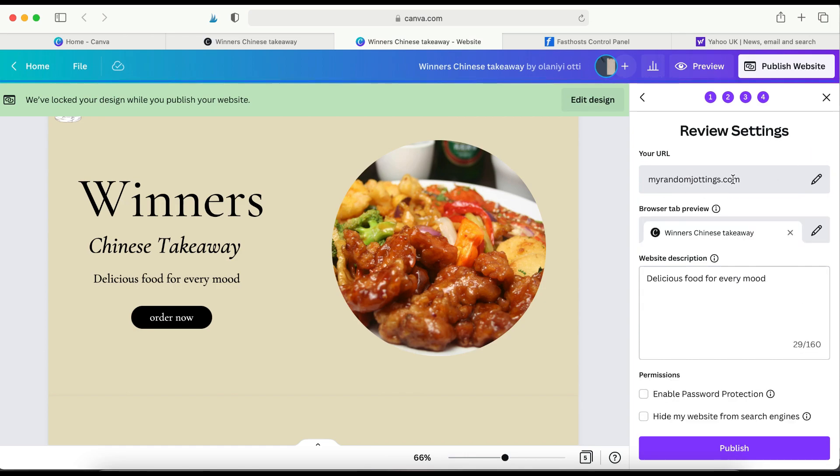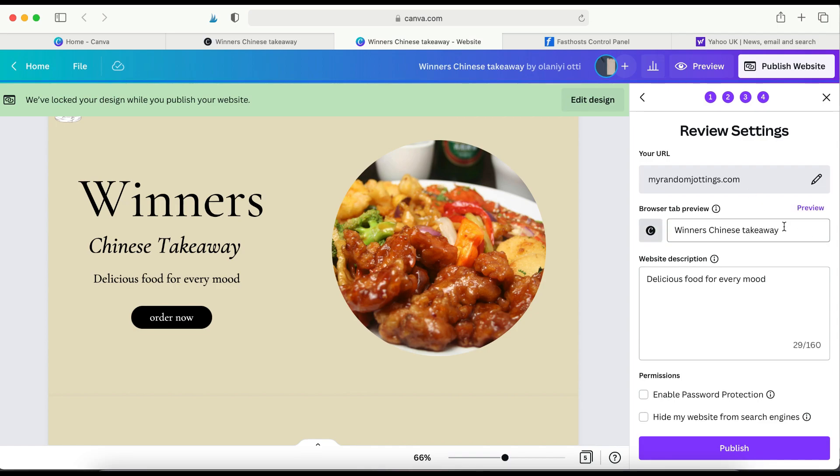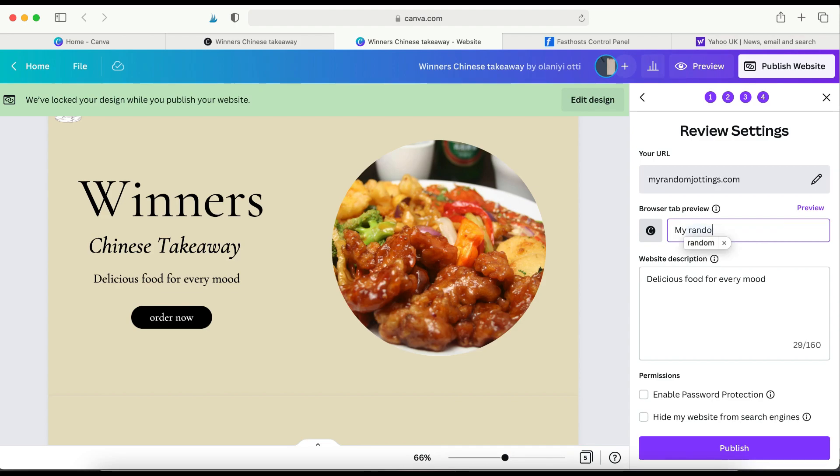So I've changed the URL. Now go to the browser tab preview. Click on that. Change the name to maybe myrandomjotins. Since that's the domain name. And I'm assuming you want your domain name to be the same as the name of your website. So myrandomjotins, actually it should be in words, myrandomjotins.